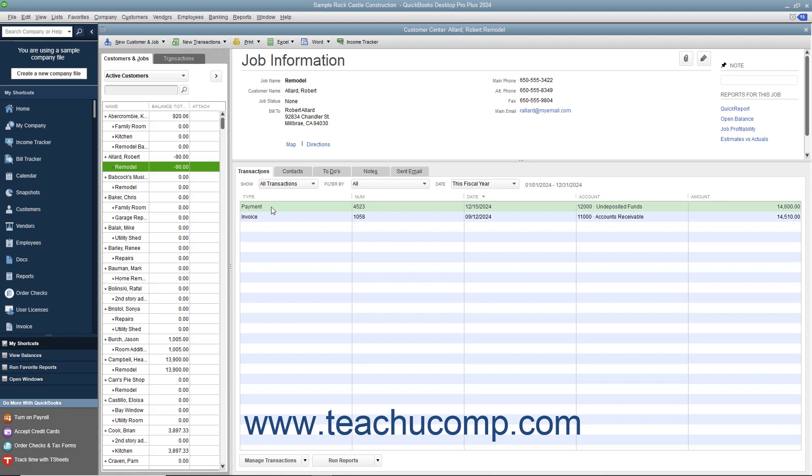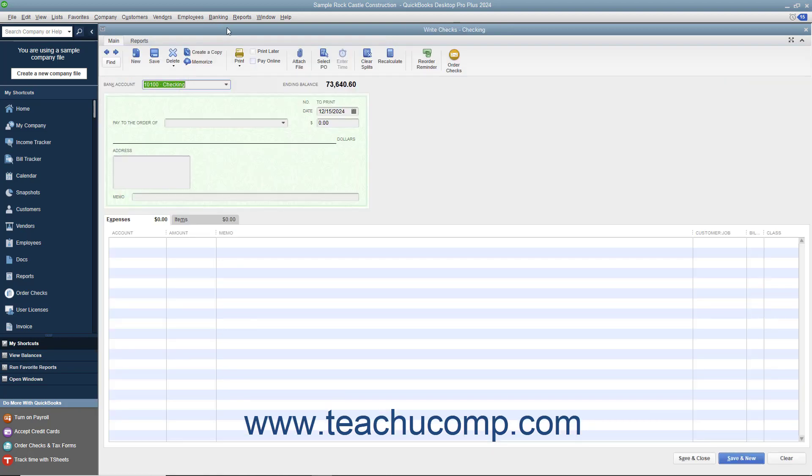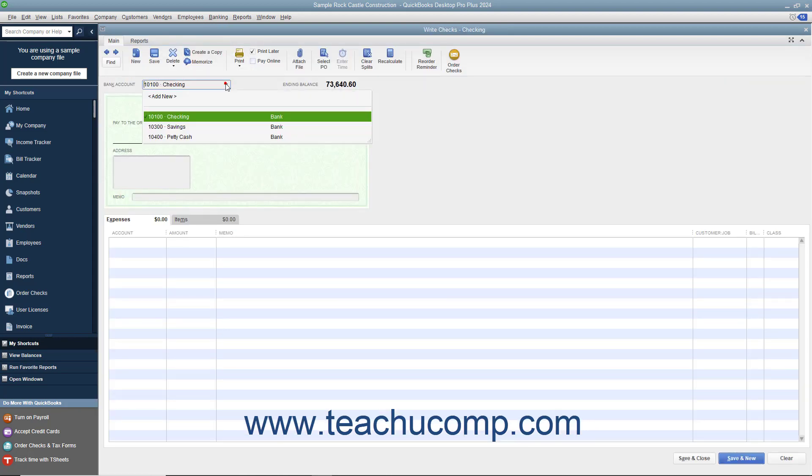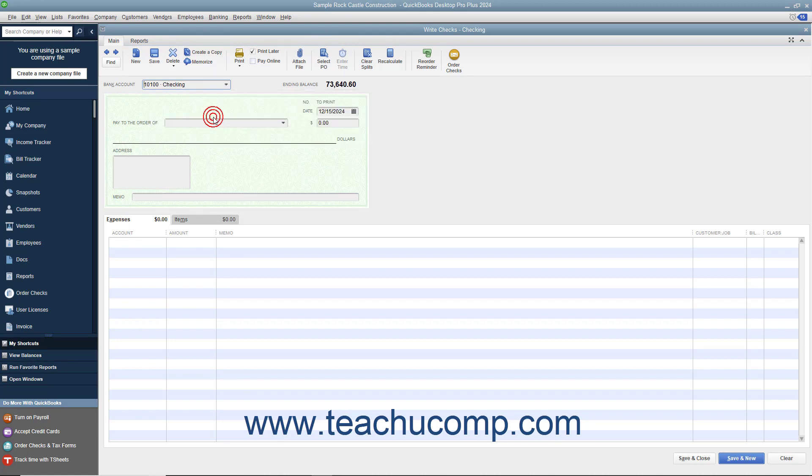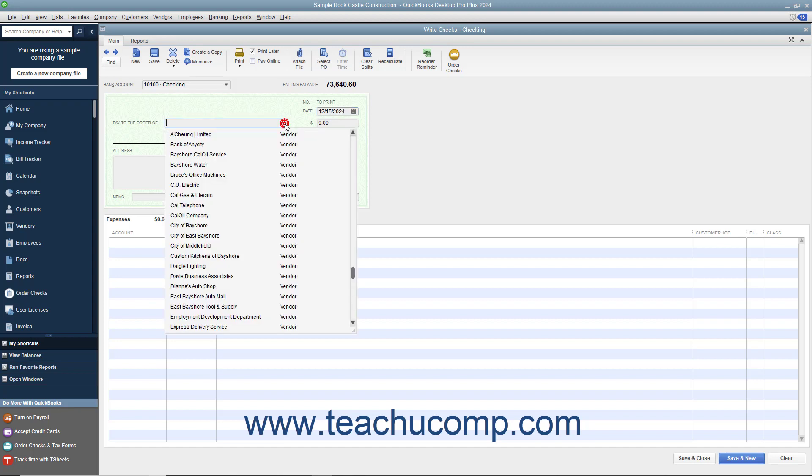To create a refund check, just select Banking Write Checks from the menu bar to open the Write Checks window. At the very top of the window, use the Bank Account drop-down to select the account against which the funds will be withdrawn. Enter the date of the check into the Date field. Use the Pay to the Order of drop-down to select the name of the customer or customer job to whom you are issuing the refund.